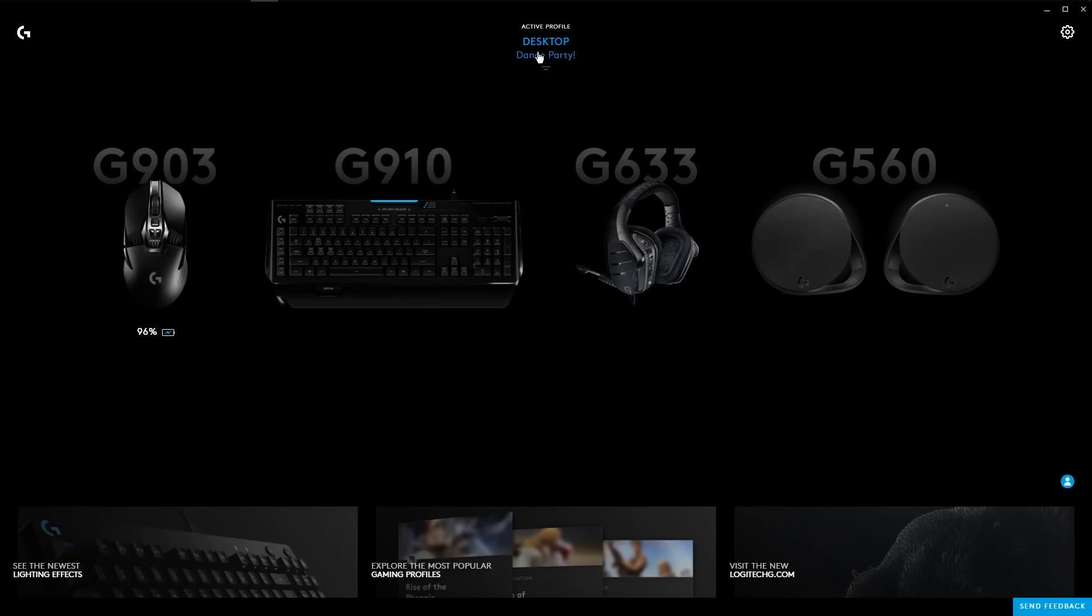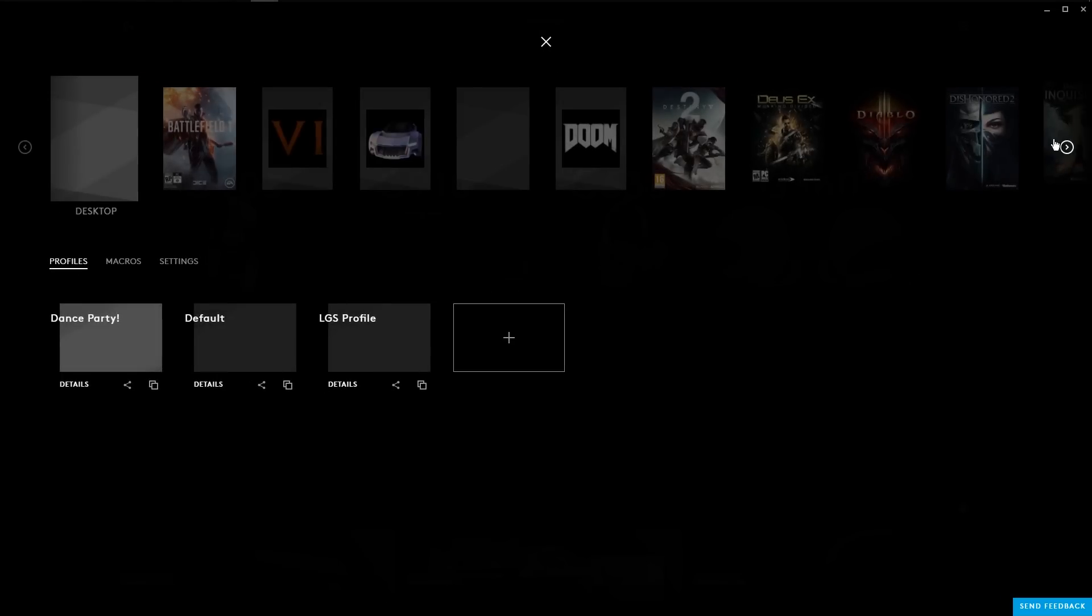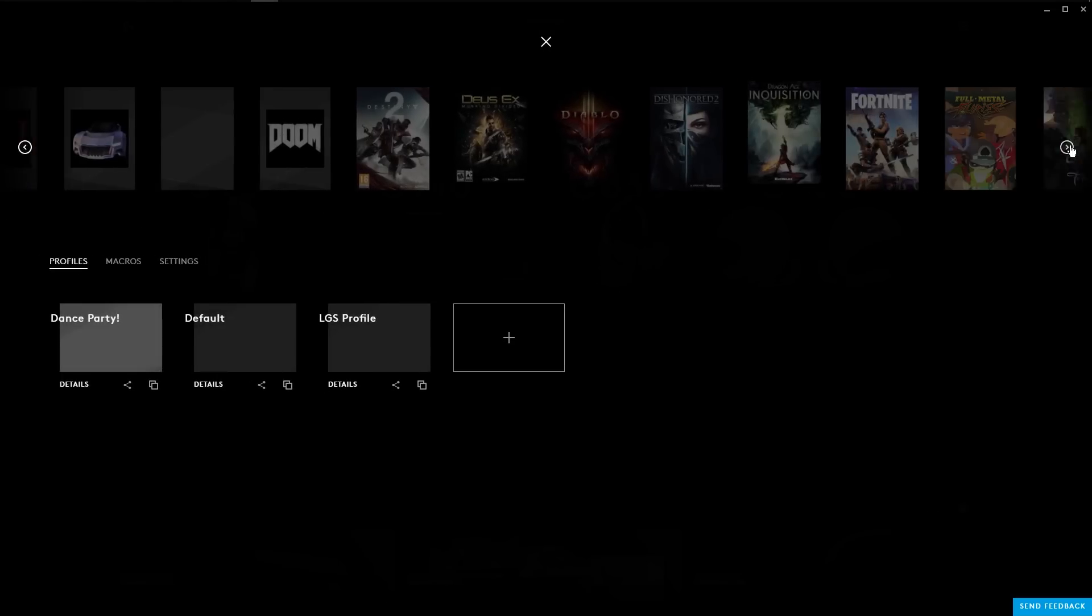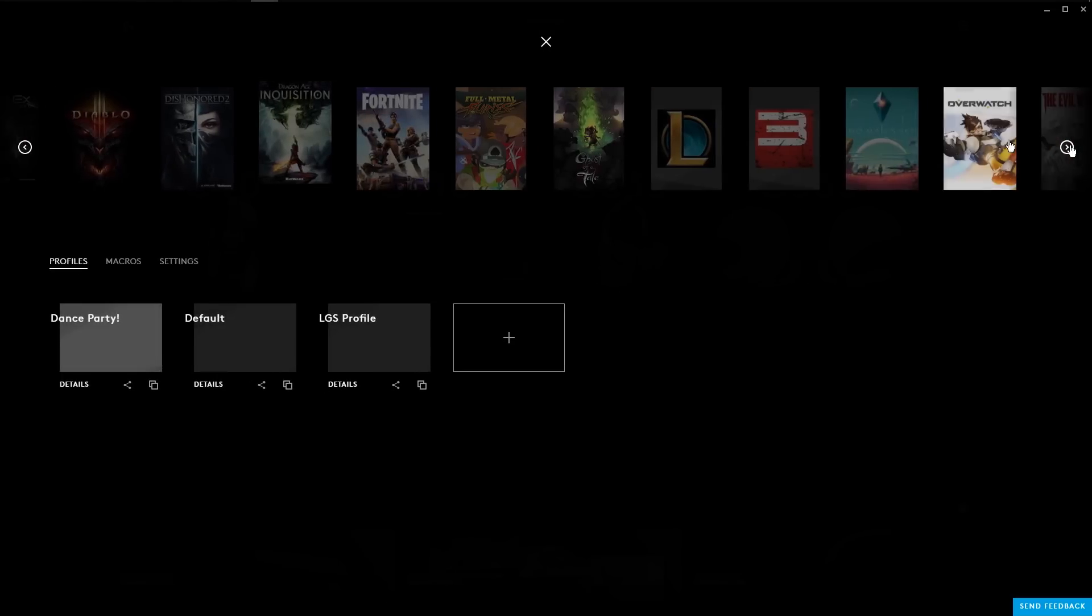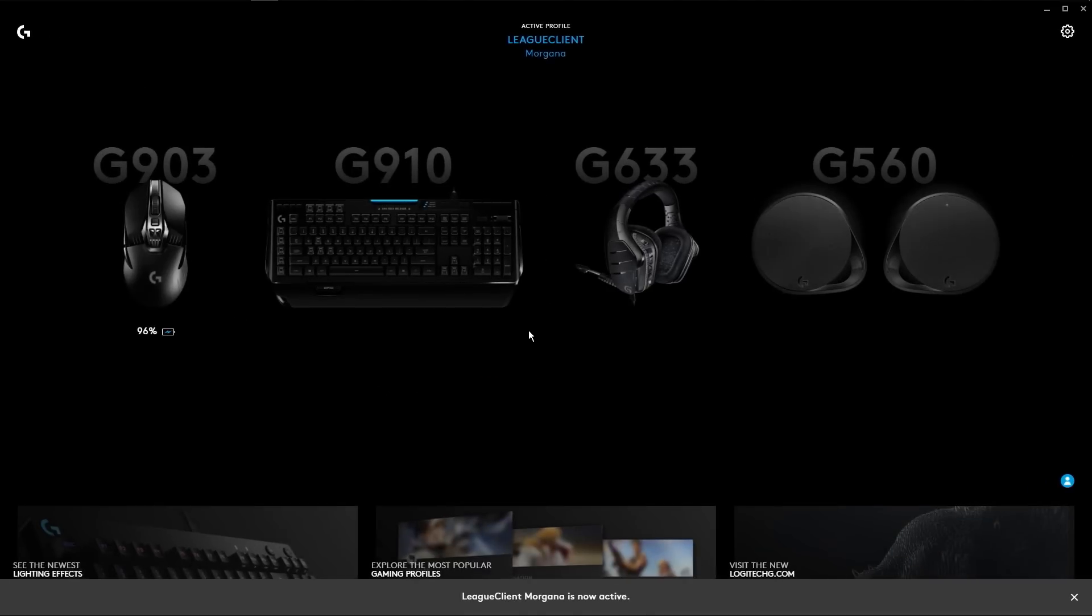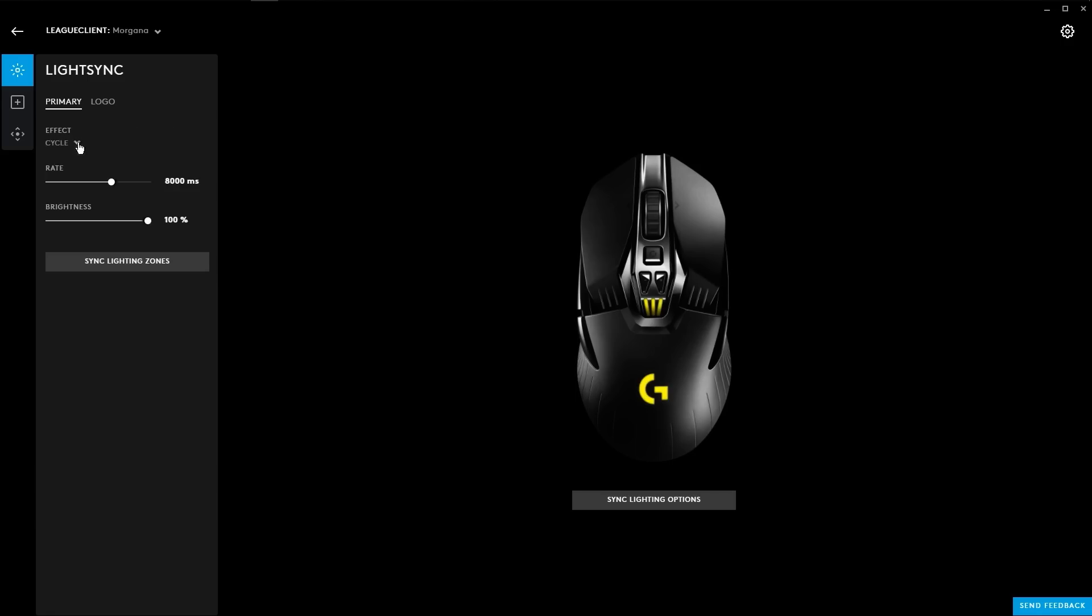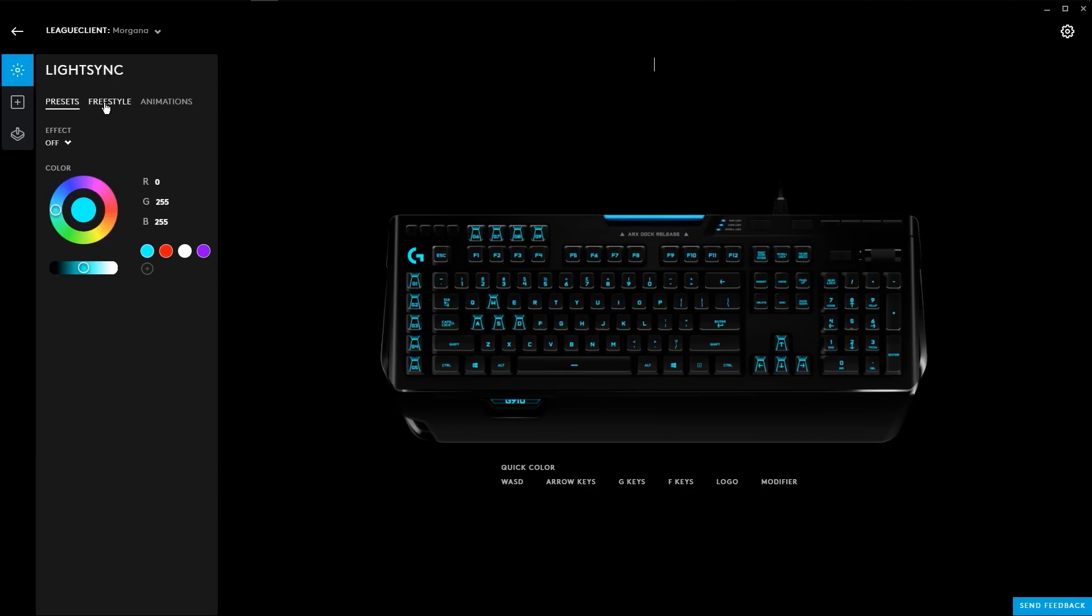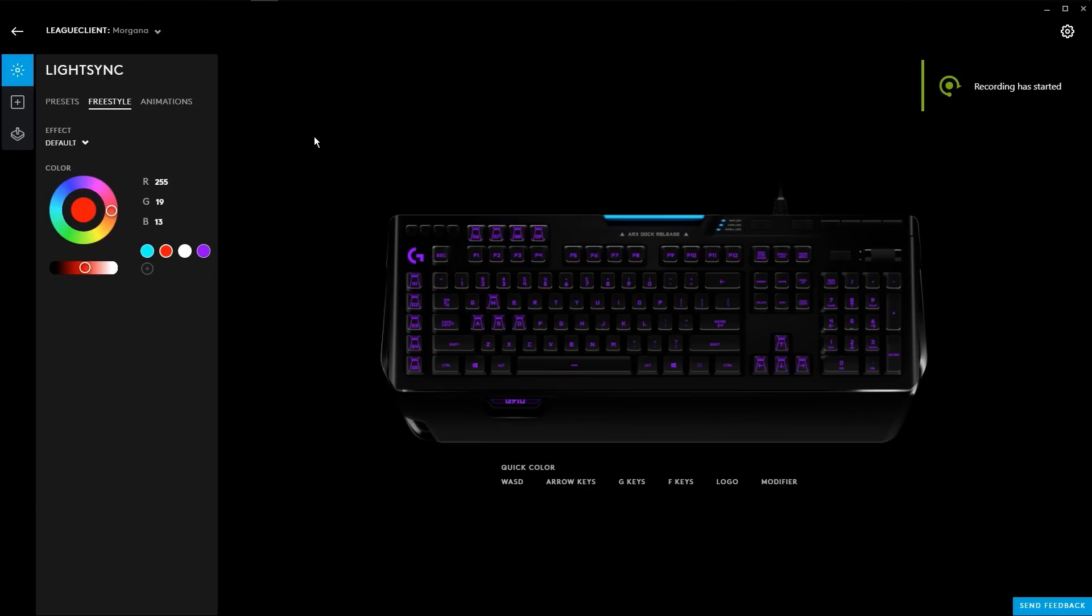Similar to Logitech Gaming Software, all your settings can be collected under each individual game. But now, let's say for a particular game you have multiple characters you play and you want to have different settings for those characters. You can easily switch between and have specific settings for each character while still playing that overall game.